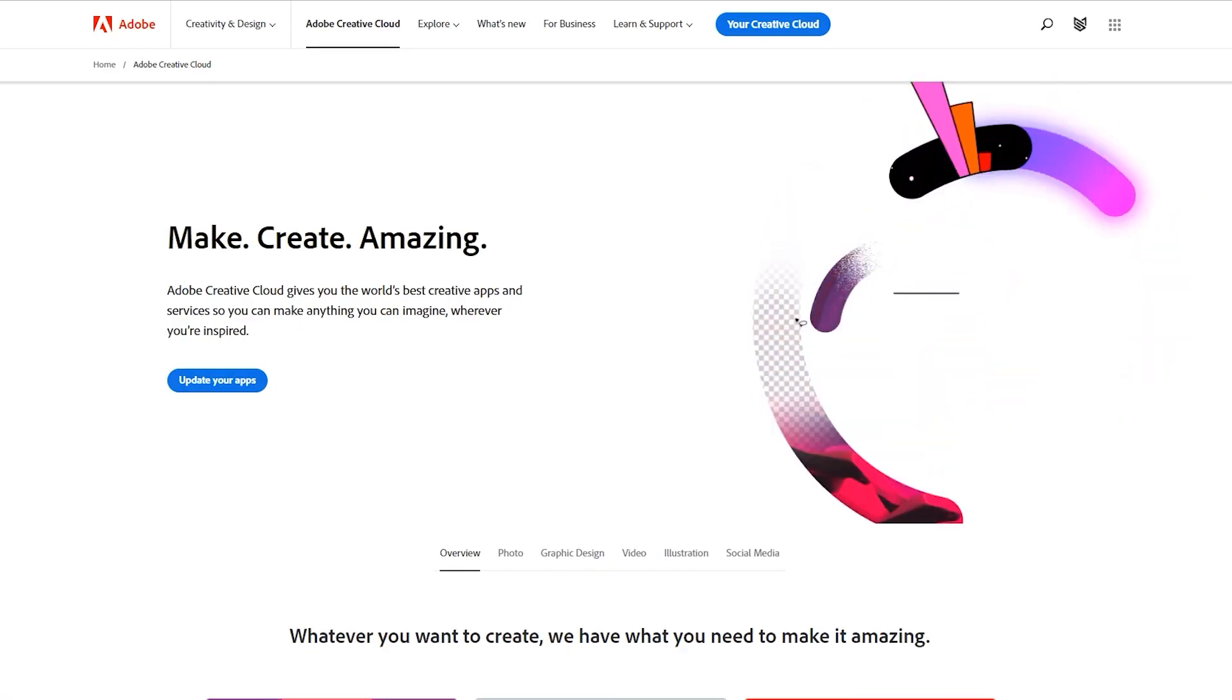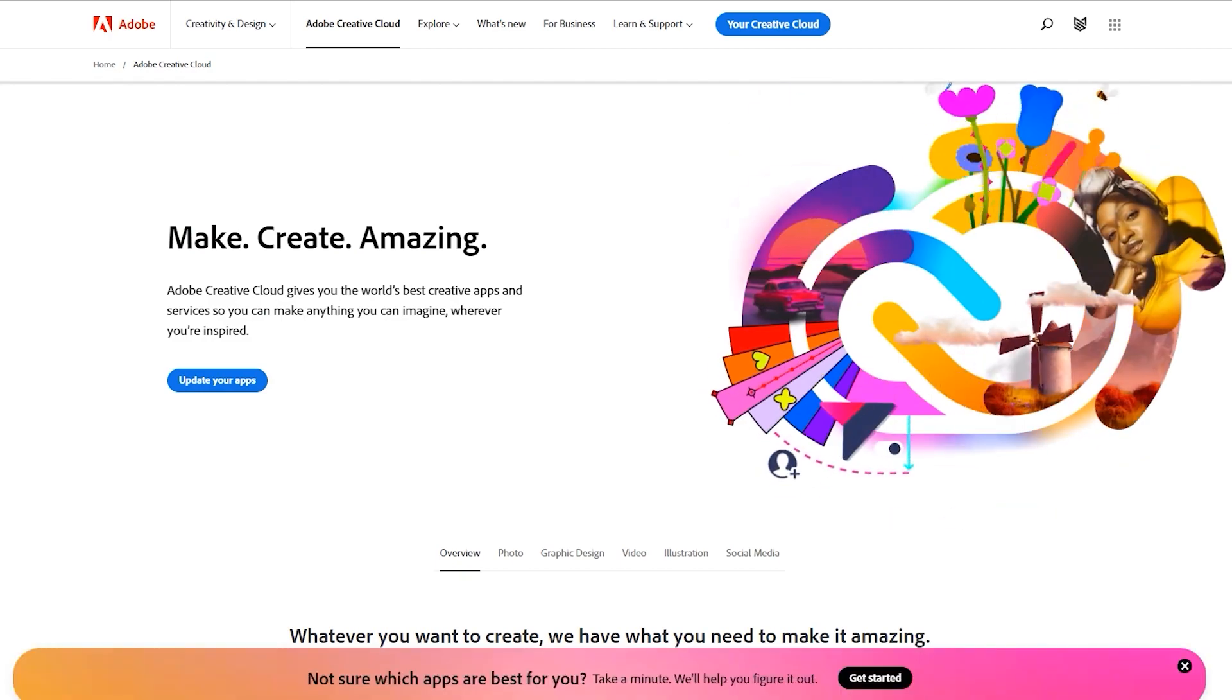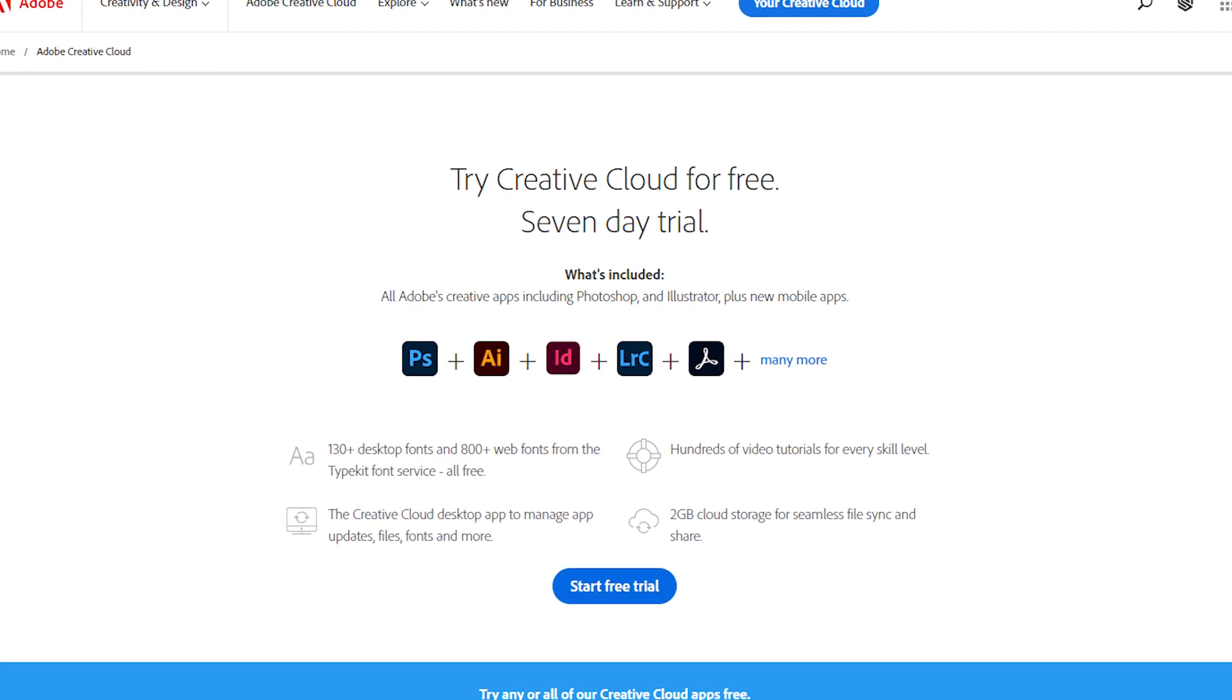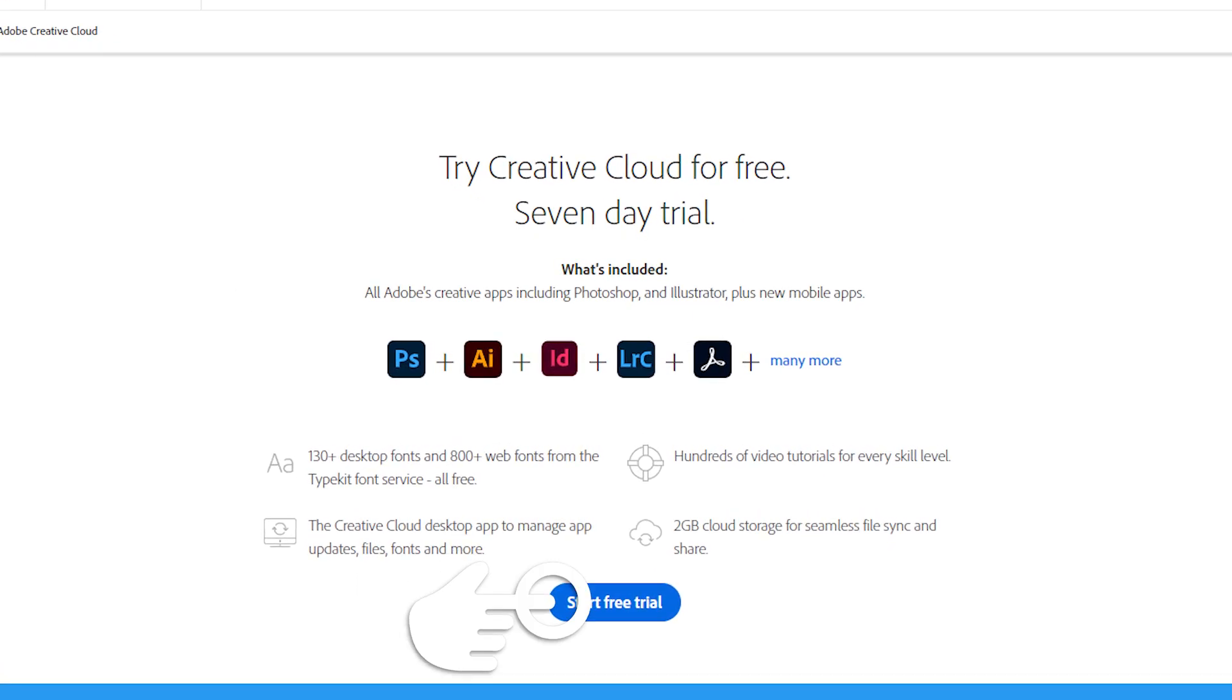At this moment, I have to mention that you have to be an Adobe subscriber to be able to use all features Firefly provides, or you have to have a free membership, which means you are on the free trial to use Firefly.